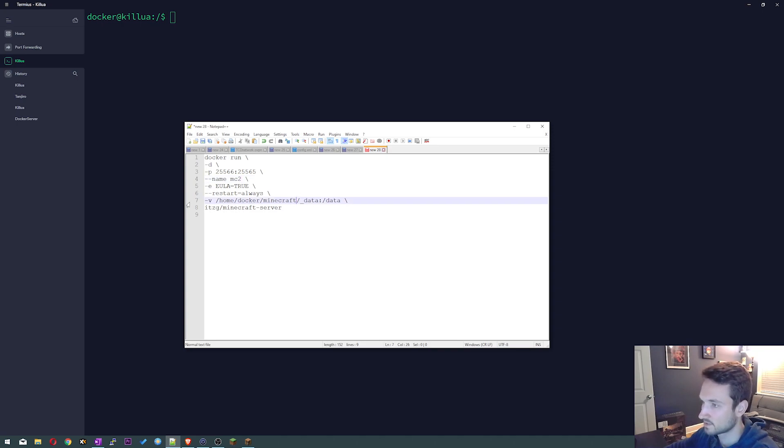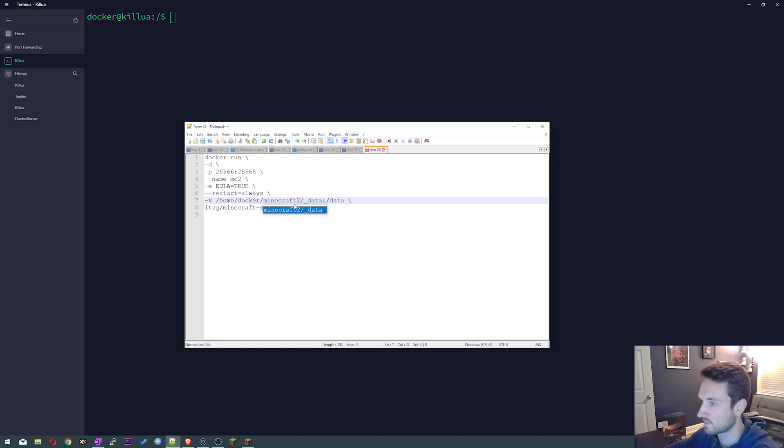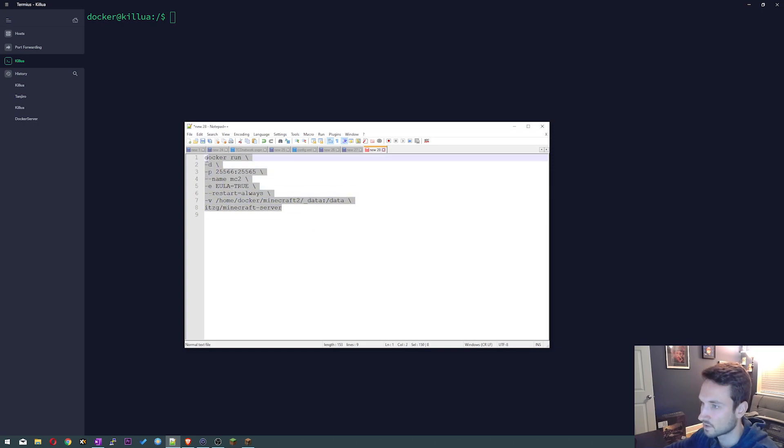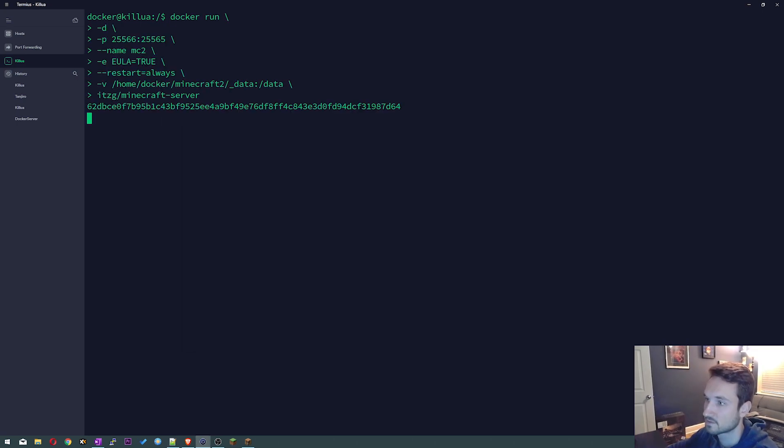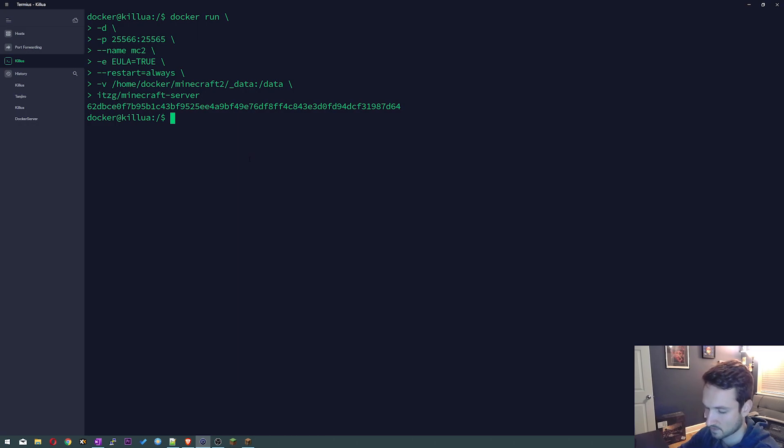Then all we need to do here is go ahead and we can edit this folder here and it's gonna create the folder for us. So I'm gonna do Minecraft 2 just to kind of keep it in line with everything. So I'm gonna go ahead and copy this now, I'm gonna paste it, hit enter. It's gonna create our container.